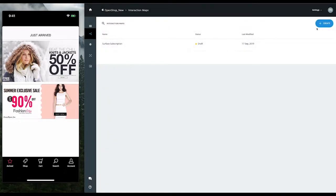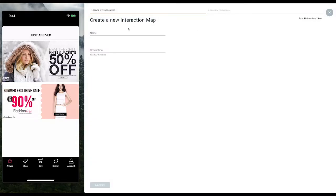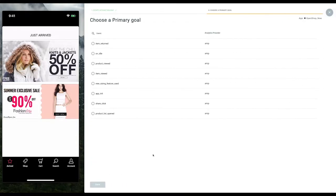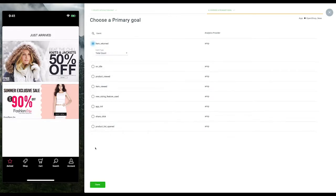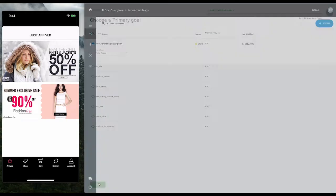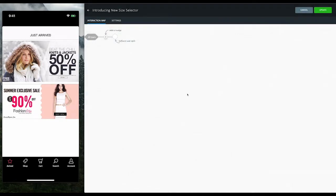The product owner starts by creating an interaction map. She enters the name and continues. Hansel captures all the analytics events in your app automatically and lists them as goals here. You can select a goal that you're trying to optimize. In this case, we want to reduce returns. This lands us on a clean slate.